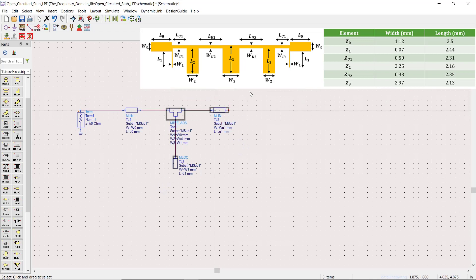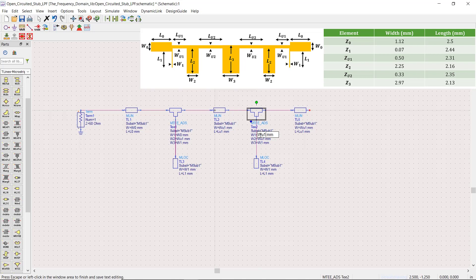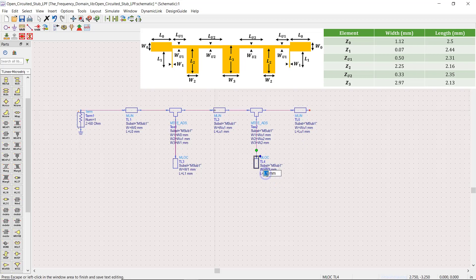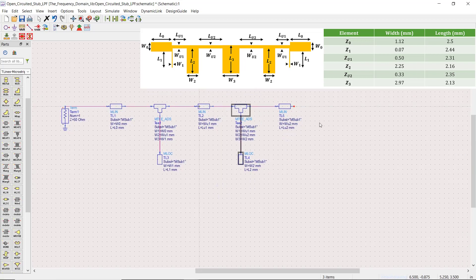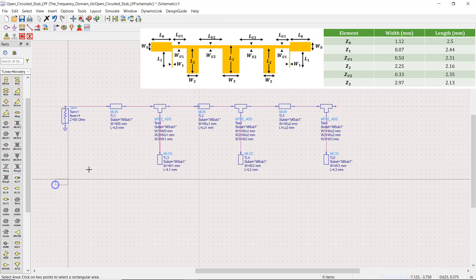Now we can copy these sections and change the parameter names. I do it again, and what we have now is half of the circuit. Since the filter is symmetric about the Y-axis, I can easily copy and mirror these parts.